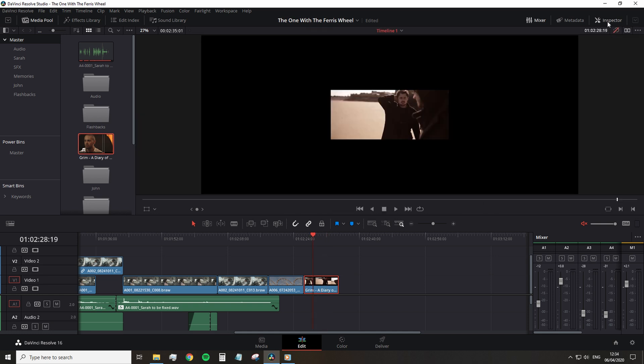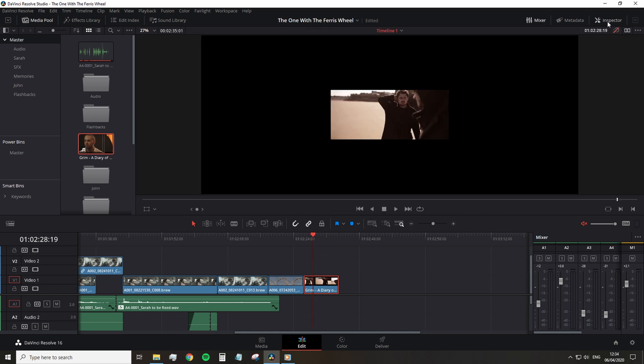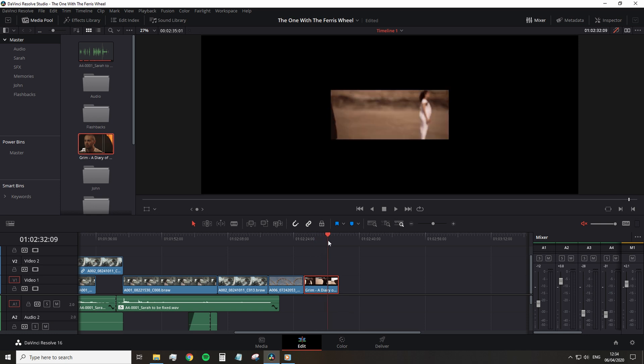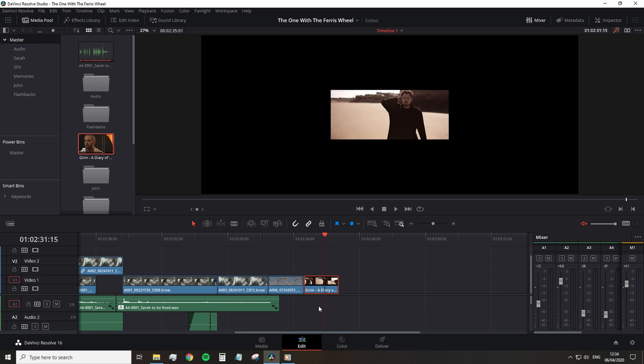But the tool is more for standard definition media in a 4k timeline or for when you need to zoom way into a 1080p clip on a timeline that already has a significantly higher resolution.